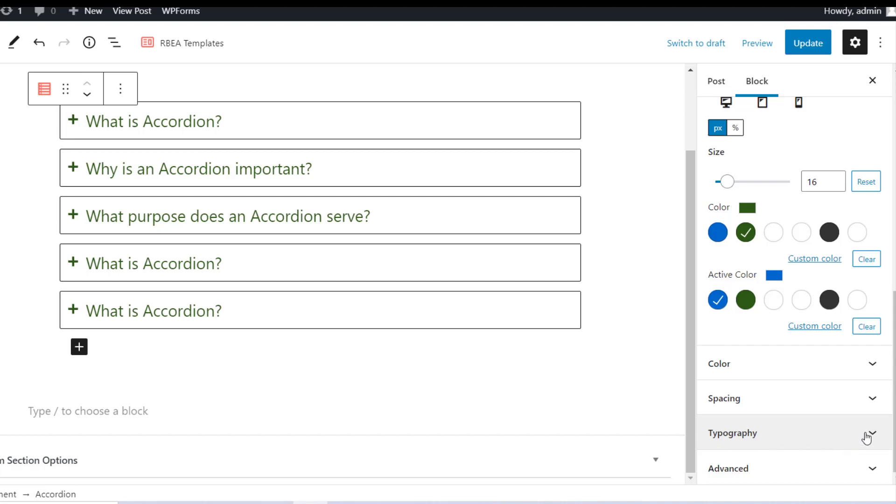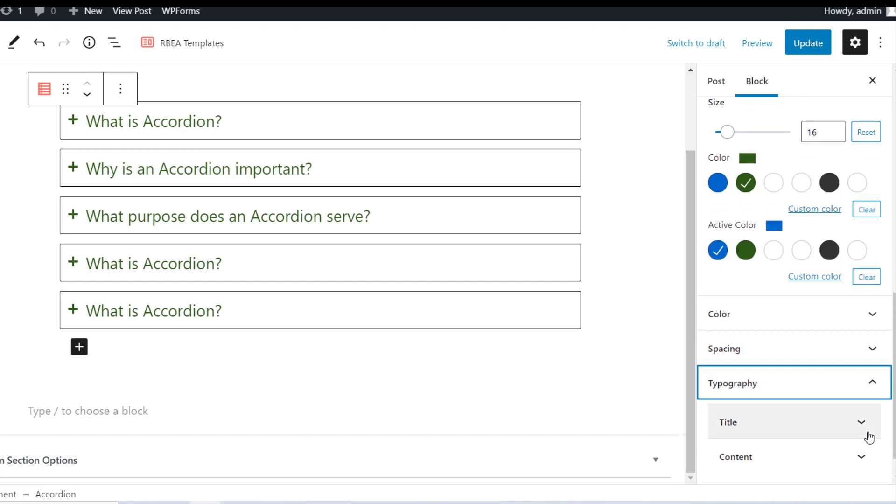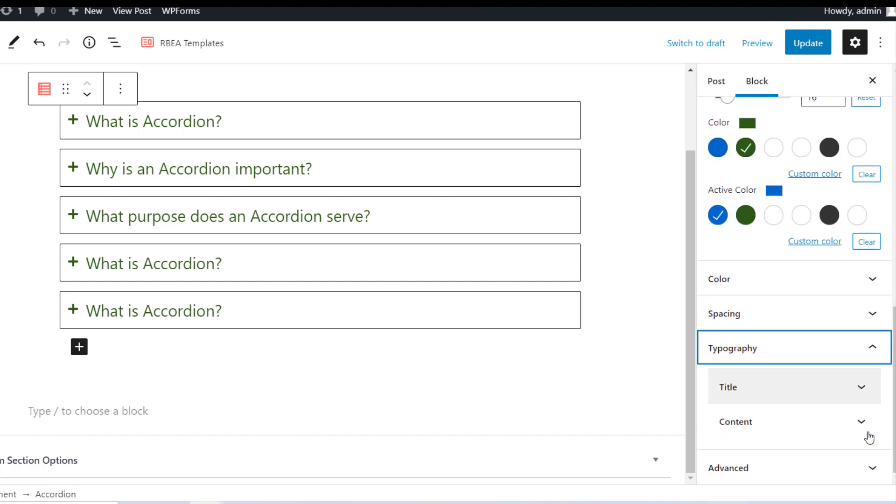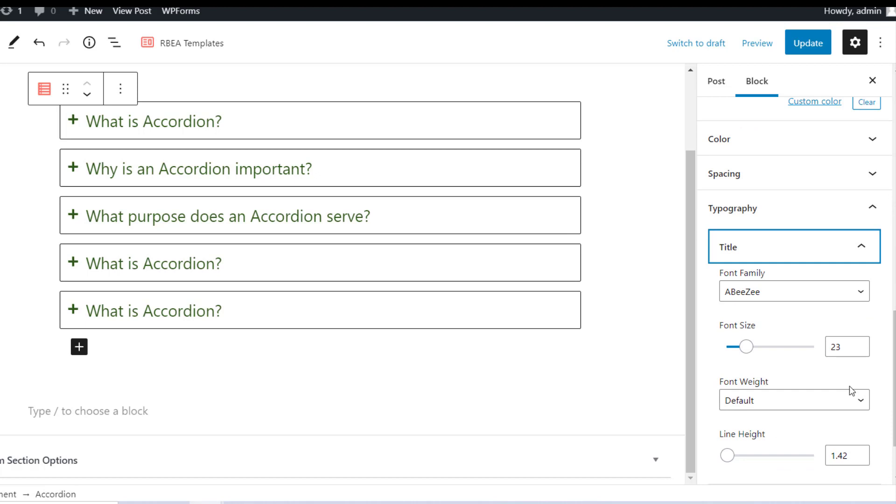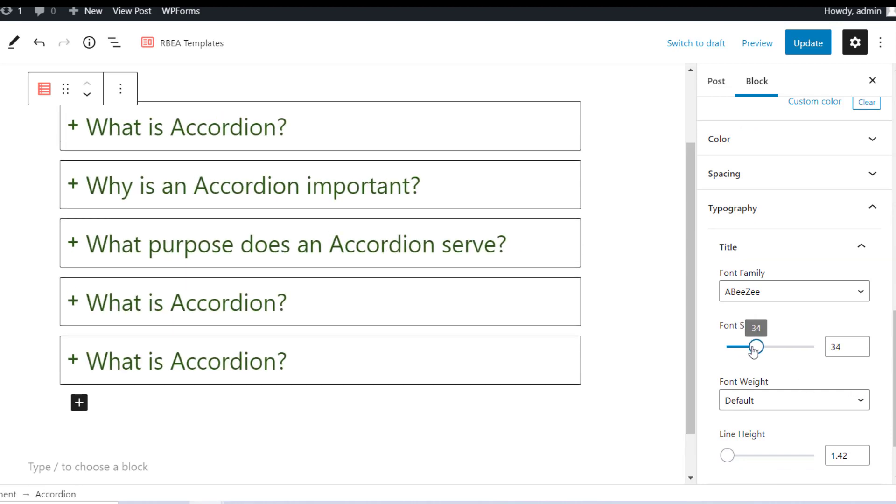Under the Typography tab, options for Font Family, Font Size, Font Weight, and Line Height are available for title and content.